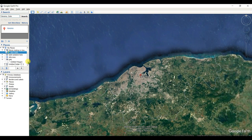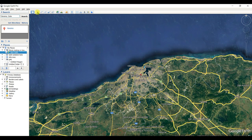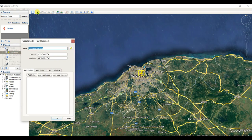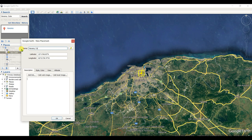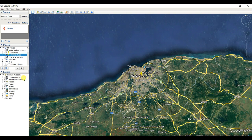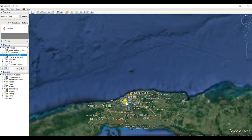This is Havana, which is located in Cuba — the capital of Cuba is Havana. Now I add a placemark and name it 'Havana, Cuba,' then click OK. Now we'll zoom out.